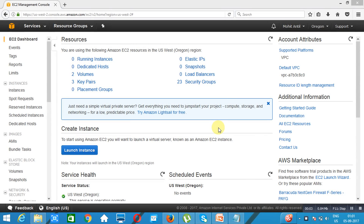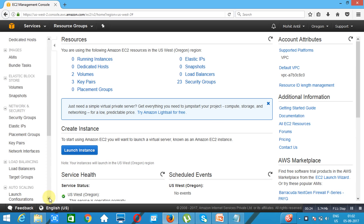Today we will talk about what a load balancer is. A load balancer distributes the load among different web servers in the backend. We will talk about how many types of load balancers we have.